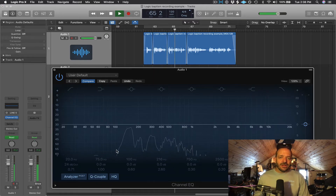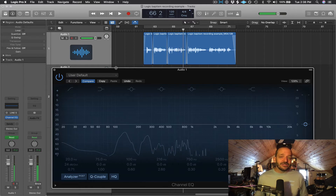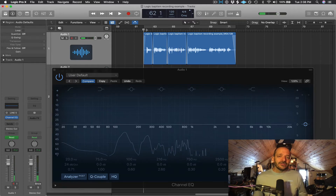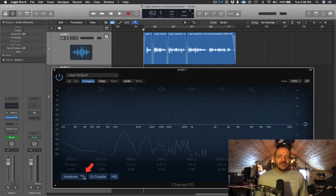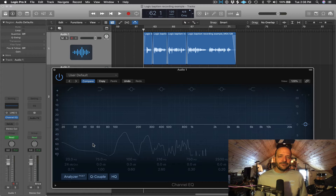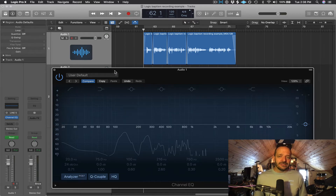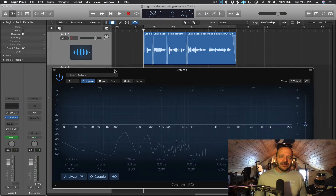A spectrum analyzer is going to show us all the different volumes of the different frequencies in our recording in real time. I'd definitely recommend turning this on, especially if you don't have a subwoofer. Let's also turn the spectrum analyzer to post so that it interprets the signal after we make changes to the EQ. Let's play this back and we're going to see those sub-low frequencies on the far left side, starting as low as 20 Hz.